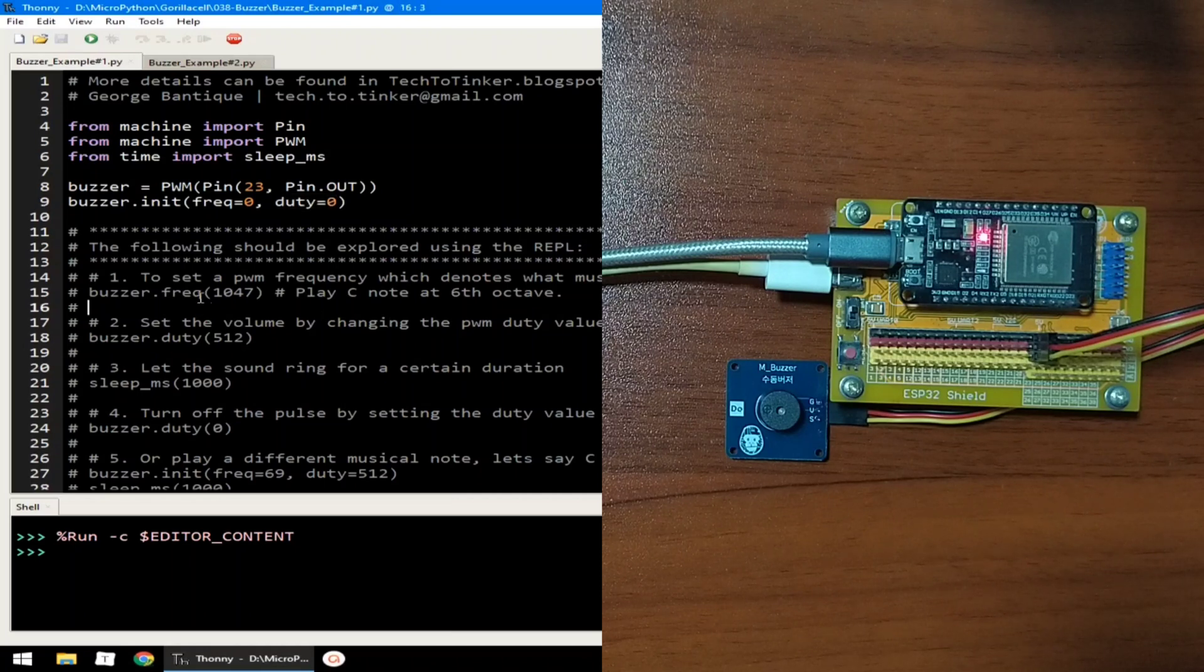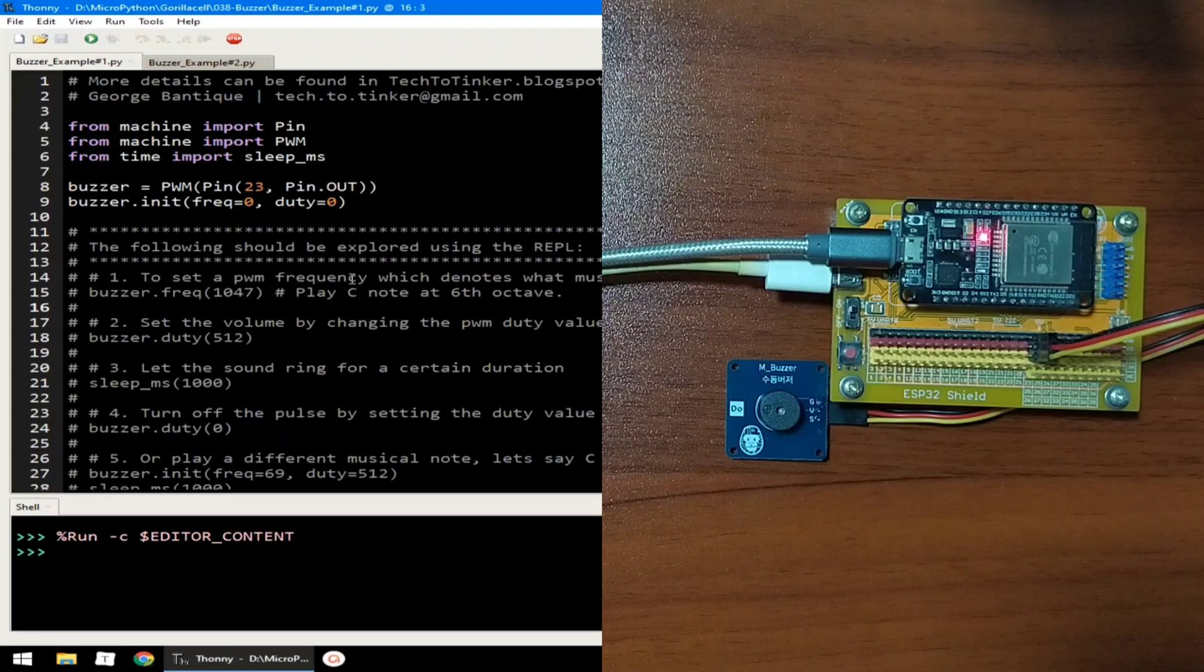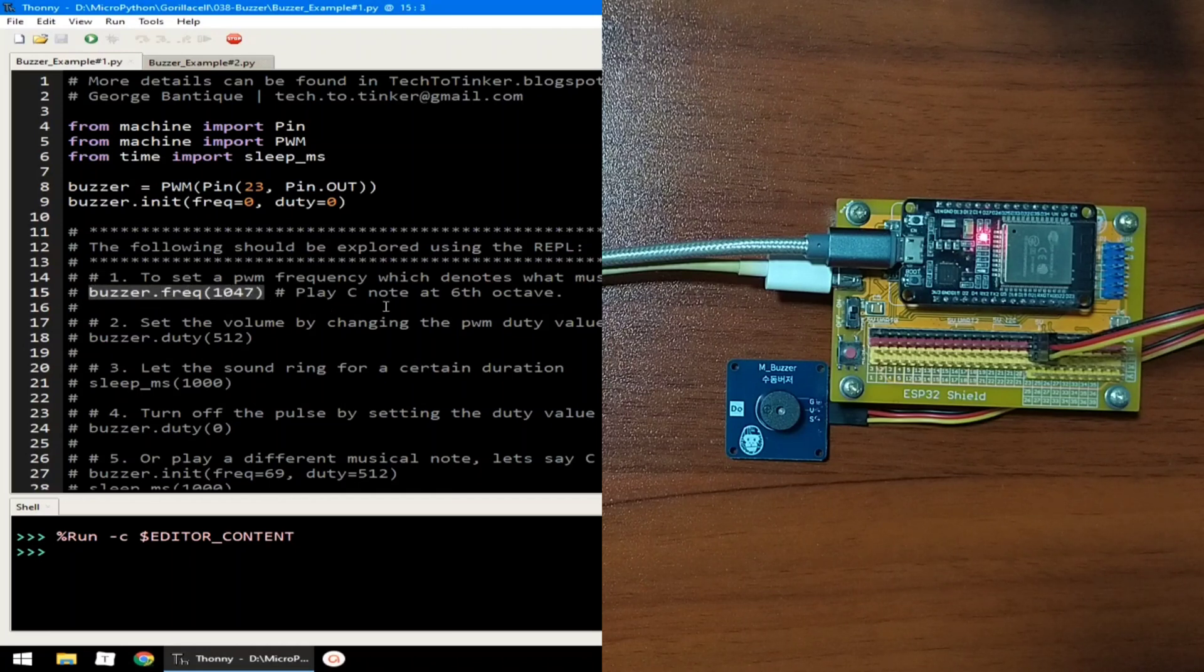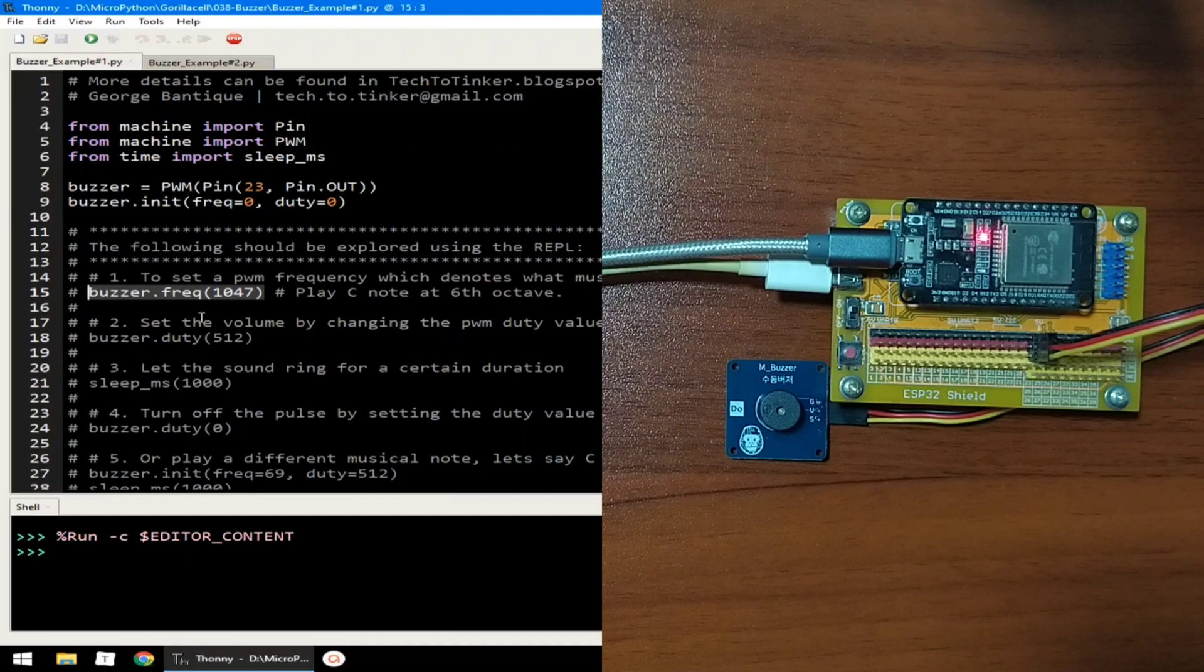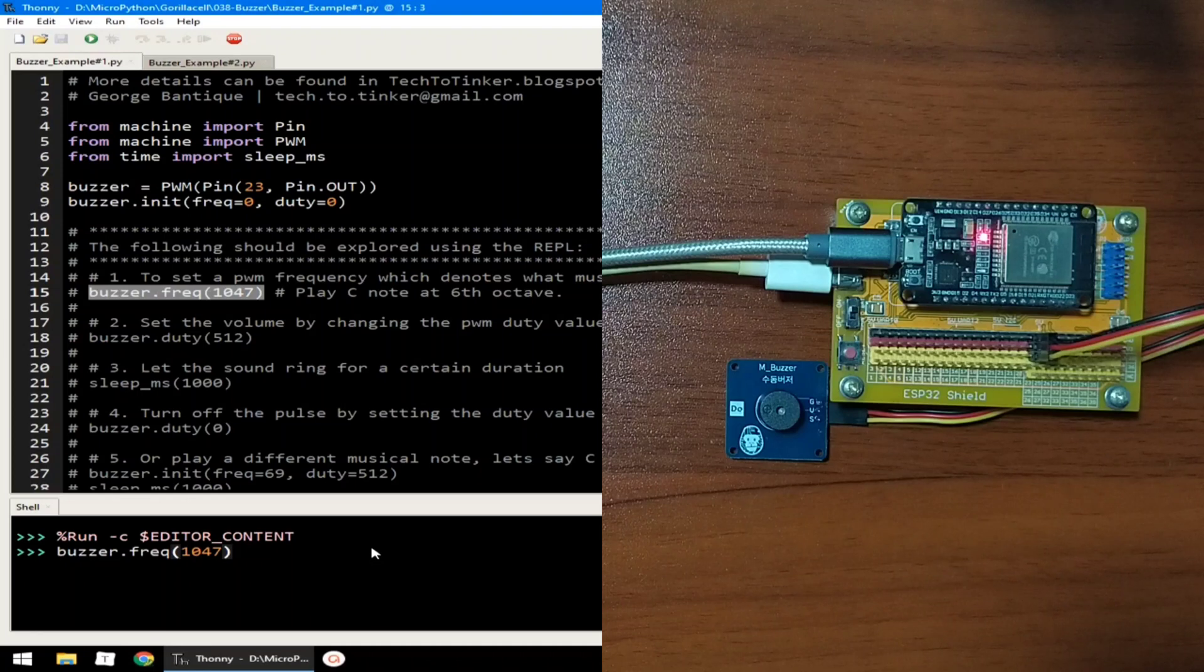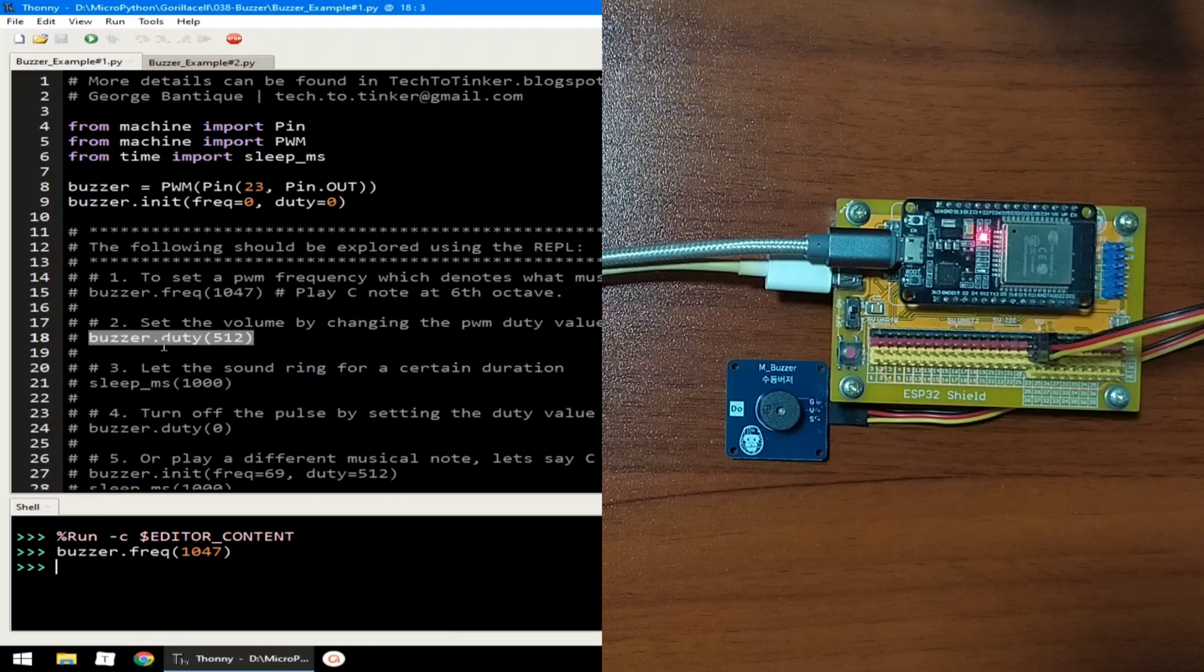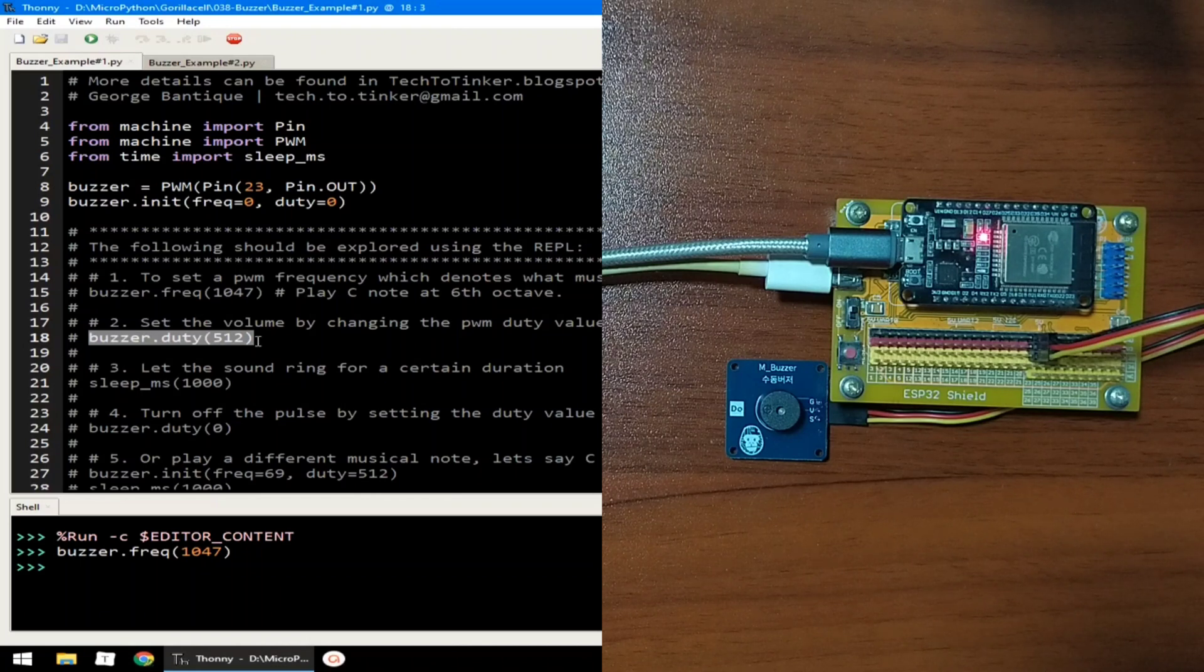Now, here in number one, we can set a frequency of 1047, which will play a C note at 6 octave. Let me copy this one and paste it in the REPL and hit enter. Let me copy also this number two, which is setting the duty value, which will result in configuring the volume of the Buzzer.